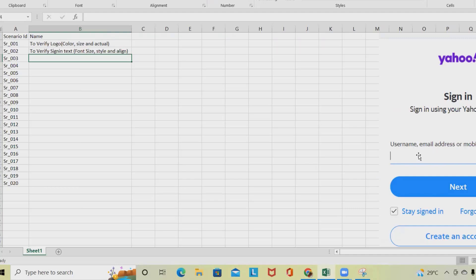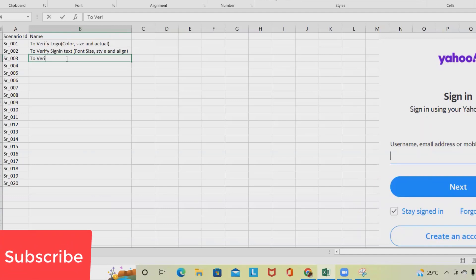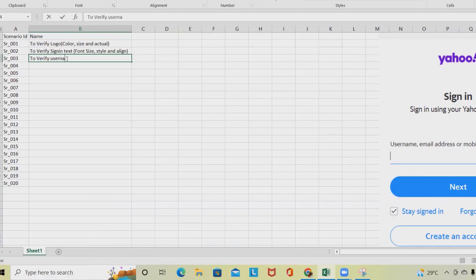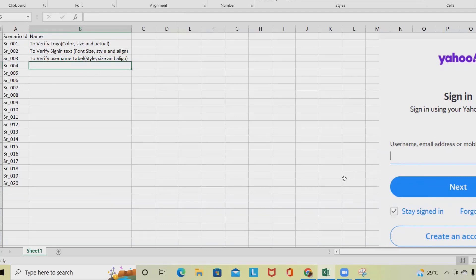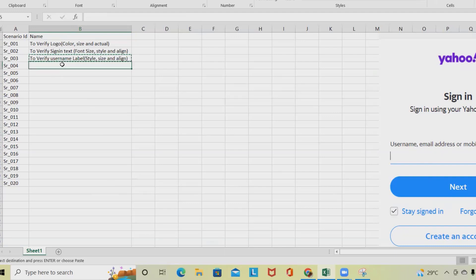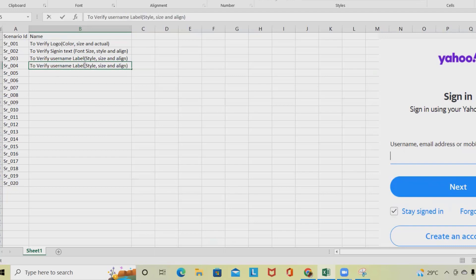Sometimes on the login page, the label text appears inside the text box, and sometimes it's kept as a label. This text is appearing on a label, so we are writing to verify the username label. The username label should check font style, size, and alignment as per the BRD document. Next we jump into verifying the username text box field.